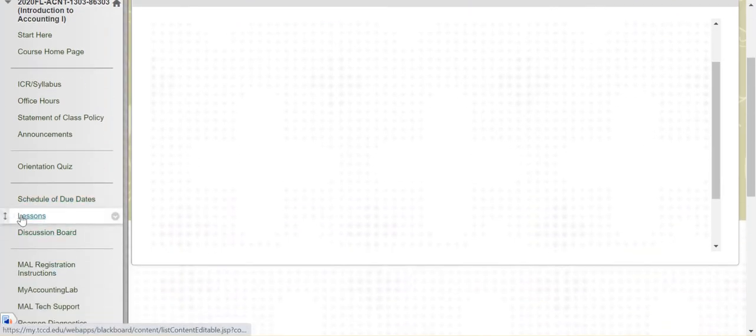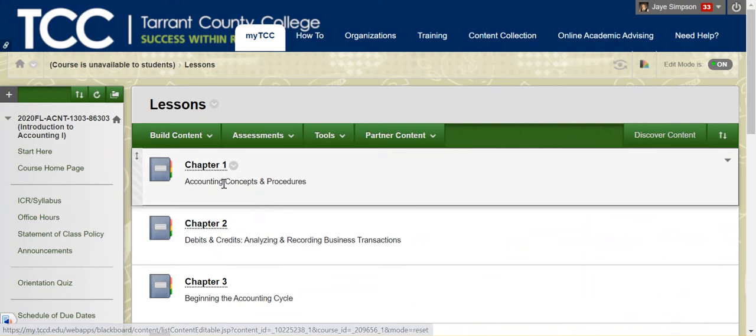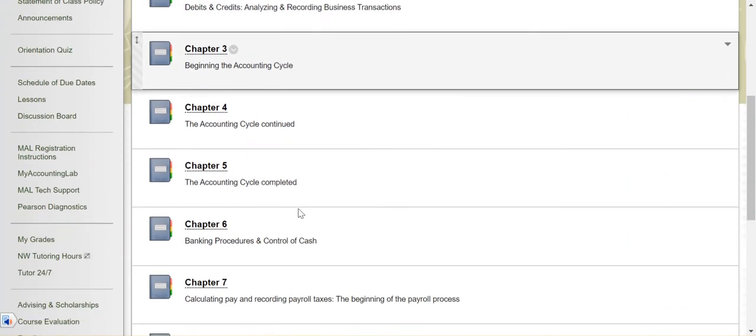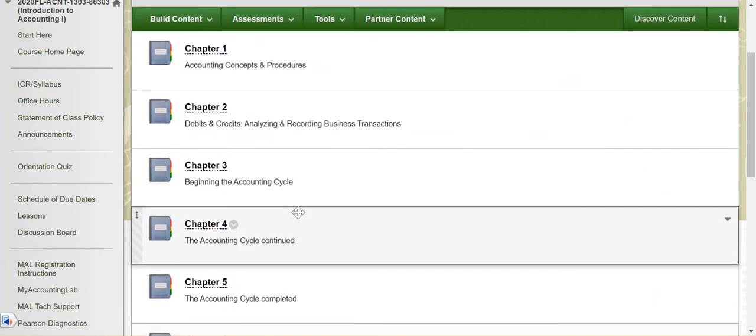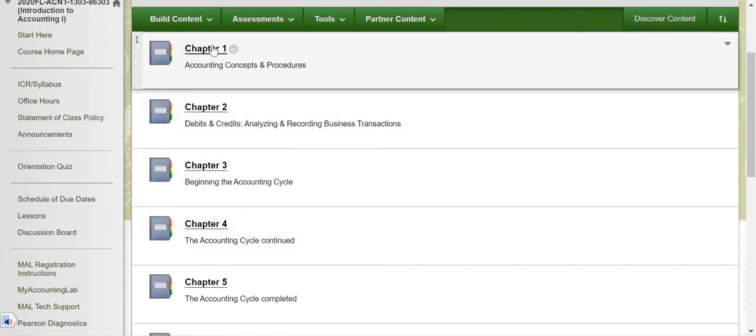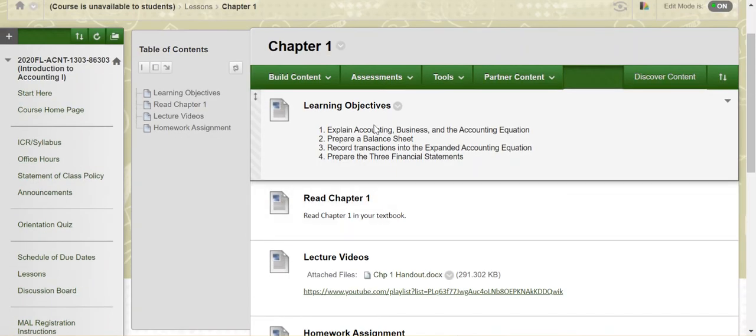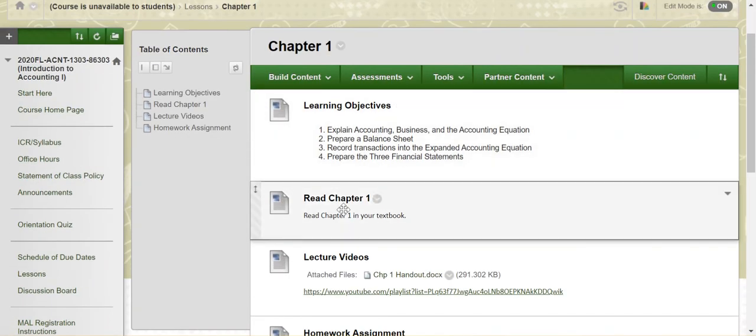The lessons folder is where I have all the really important information. You'll notice that there's a folder for every chapter that we cover. Within this folder, you'll see the learning objectives. I remind you to read chapter one. It's really important that you read the textbook. I will talk about that more in my accounting lab video, but super important that you read the textbook.